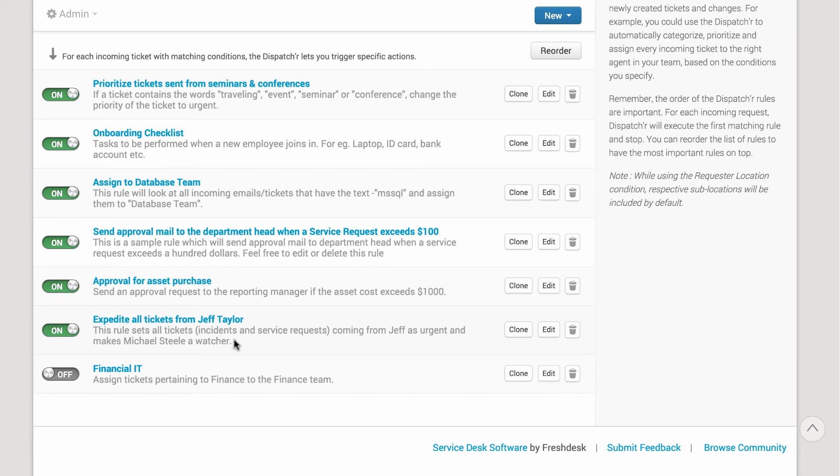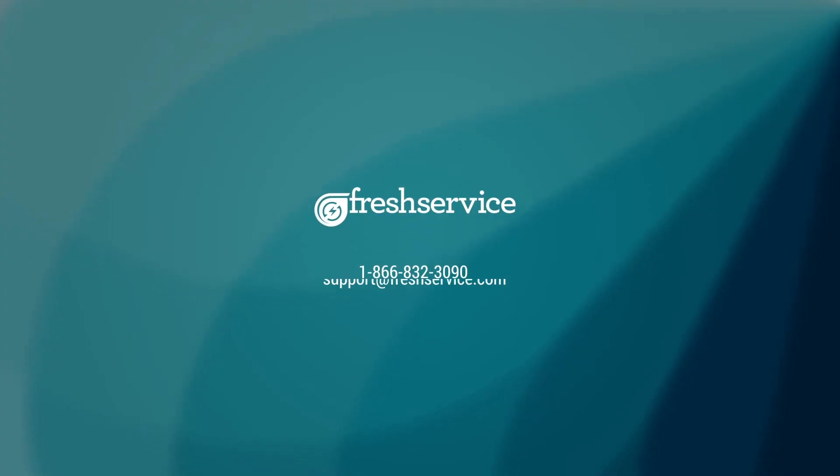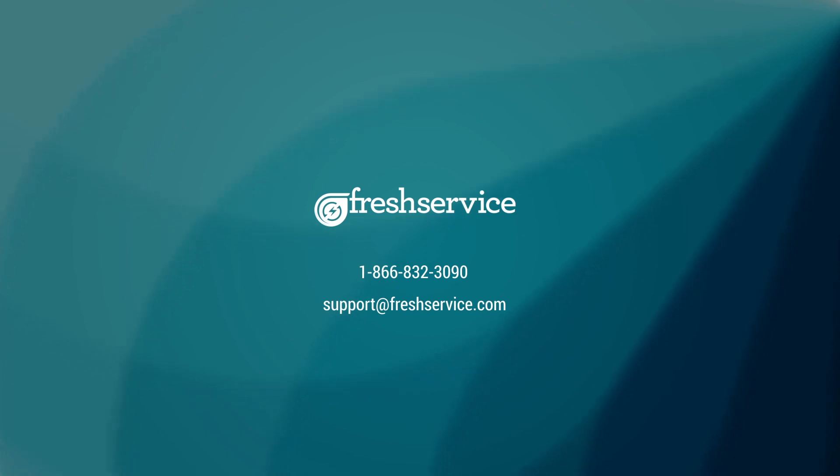If you need help with automating a specific workflow, let us know in the comments below. You can even call us or mail us at support at FreshService.com. And, for more videos, go to YouTube.com slash FreshService app and subscribe.